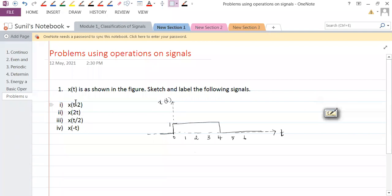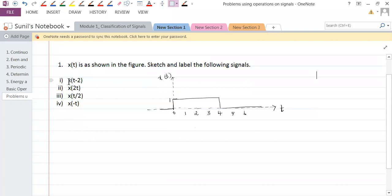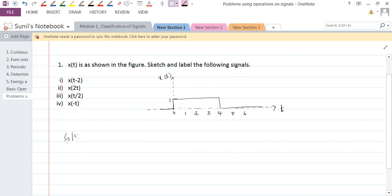We are asked to sketch these four signals. Can anyone tell me what the first operation being performed on x of t is? So x of t minus two — what is that operation? Let's sketch that in the solution. We need to have x of t, and what is being asked is to sketch x of t minus two.